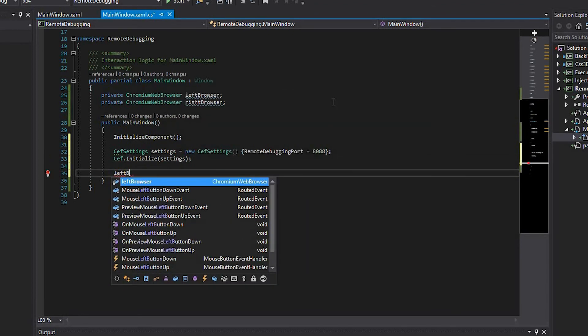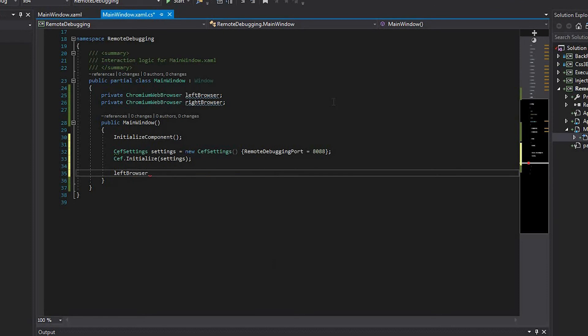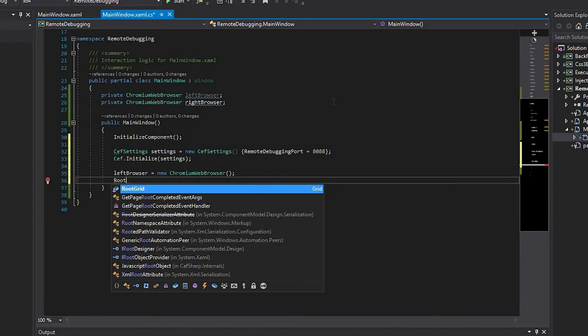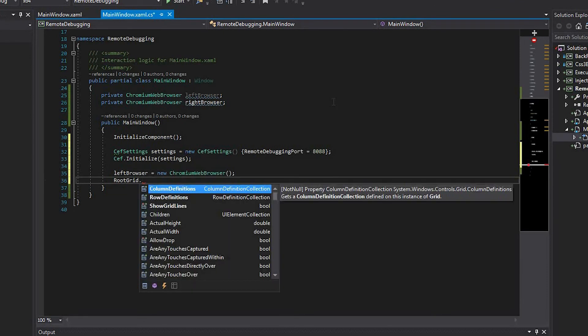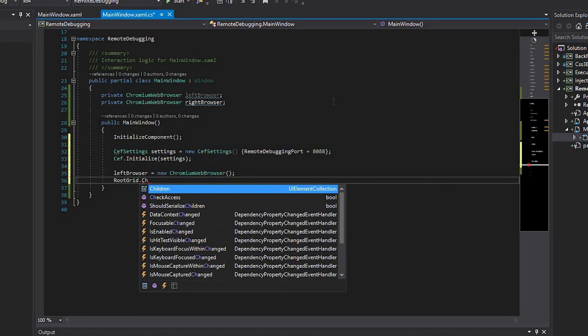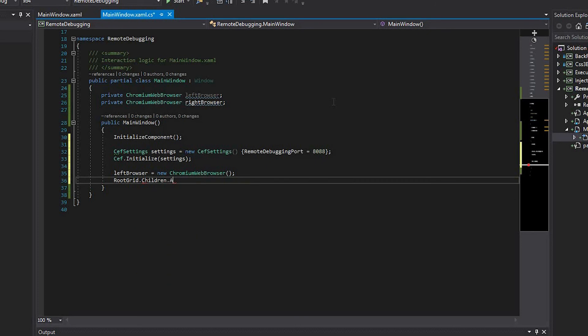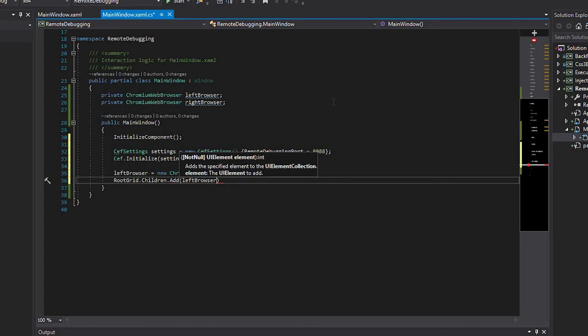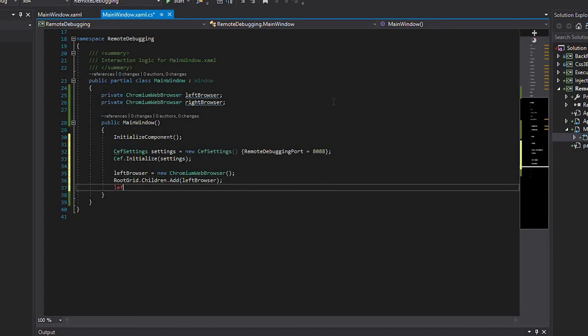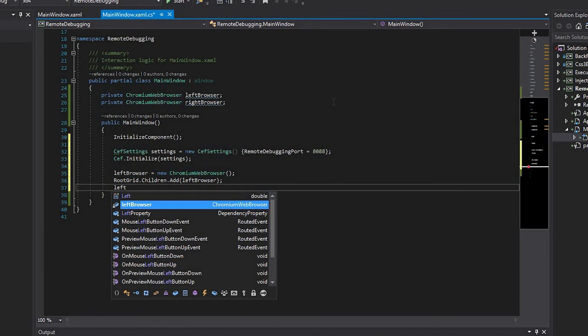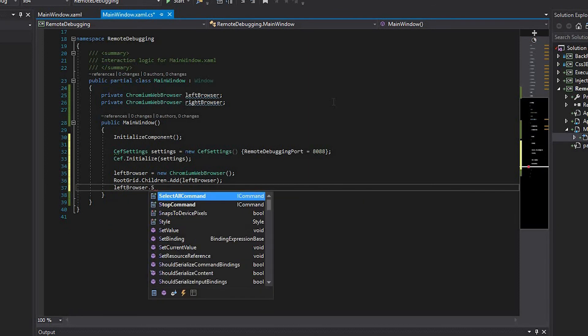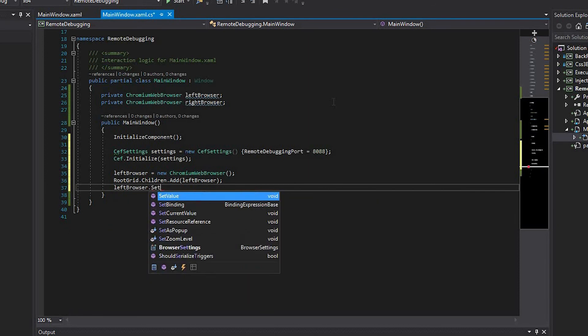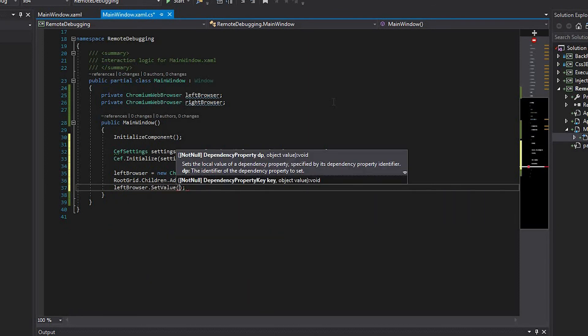Initialize the left browser field with the new instance of the chromium web browser. Add this field to the root grid. Set the grid column index of the browser using the grid column index dependency property.